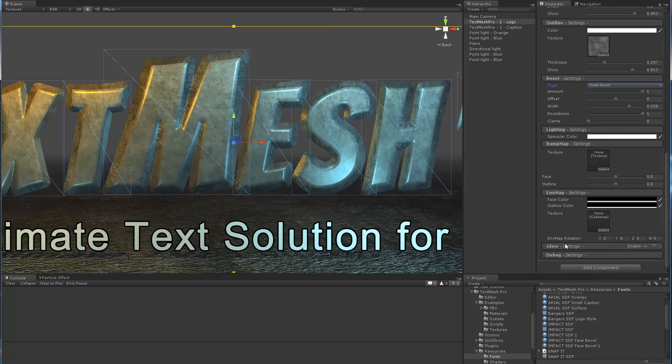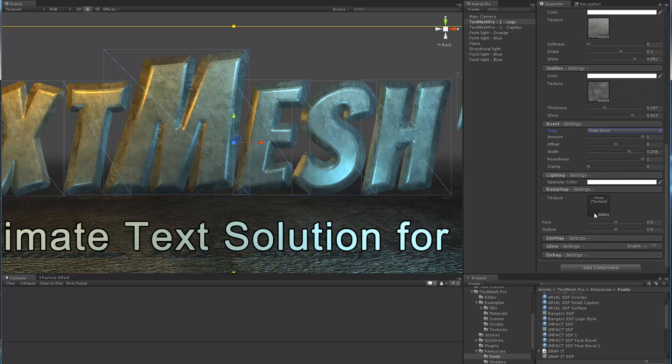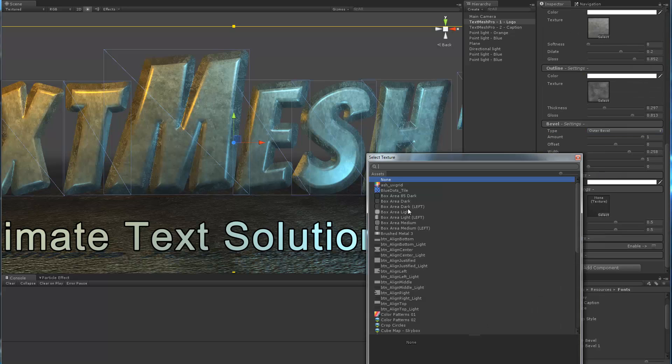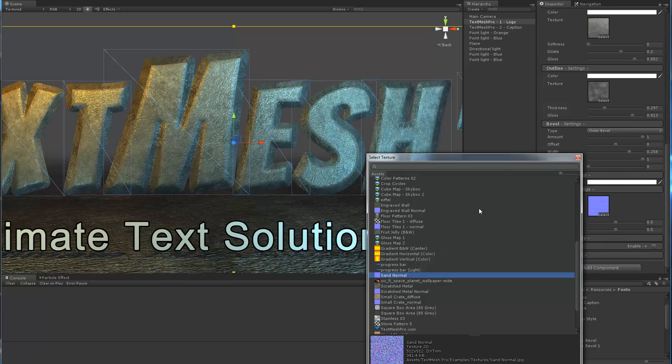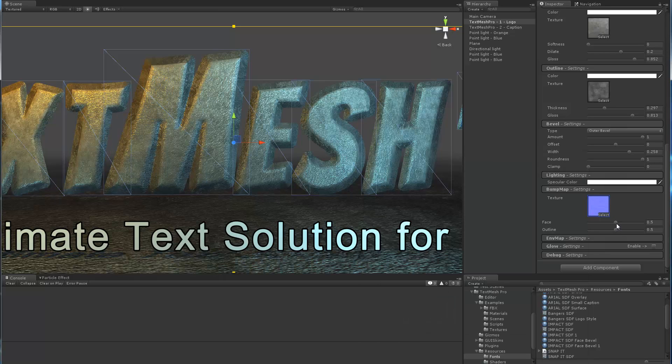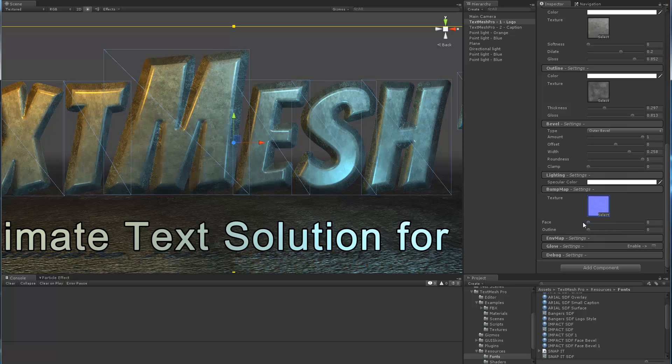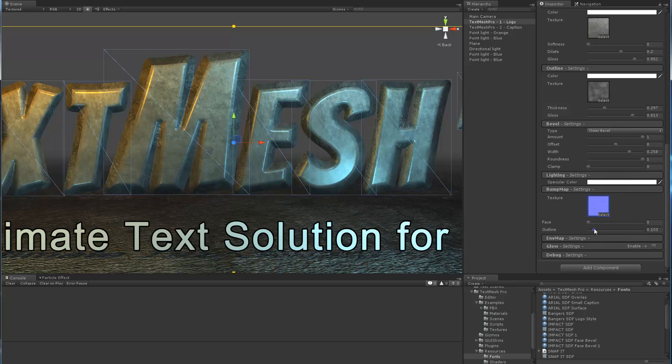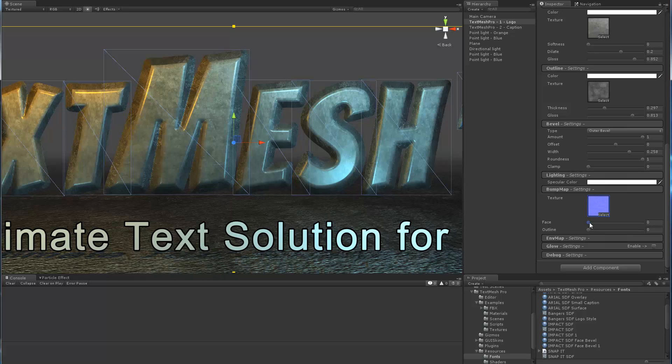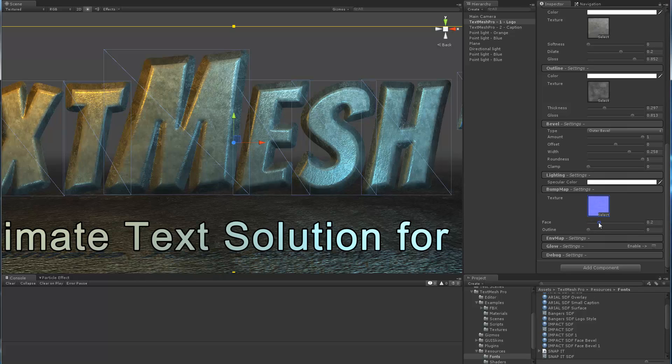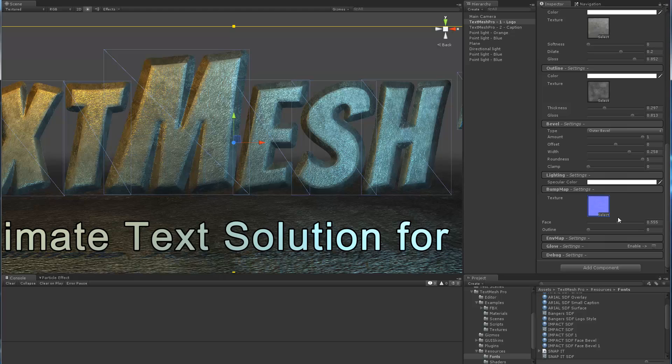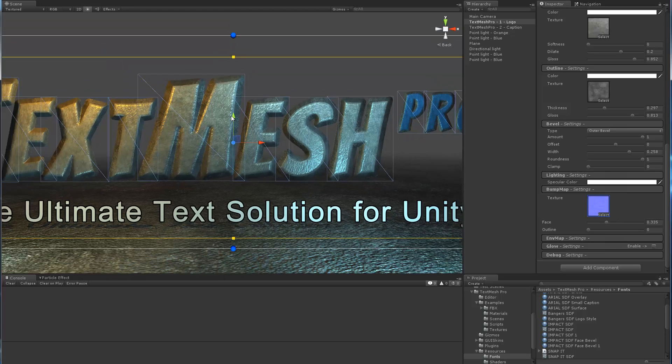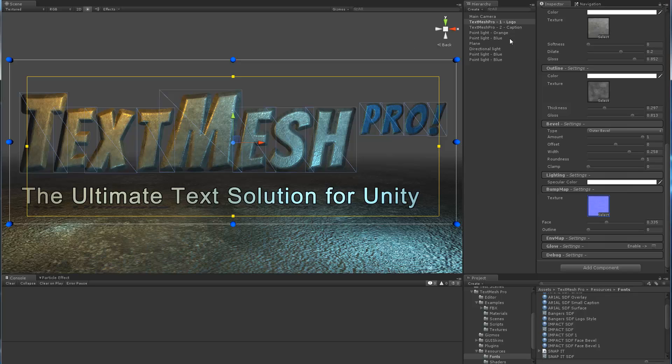So now let's add some bump mapping. Let me close this out here and pick a nice bump map. Now we've got way too much, so let's dial this out. As you can see, I can control the amount of bump mapping we're applying either to the edge or the outline or on the face of the text. I'm going to add just a little bit, I don't want to make it too porous looking.